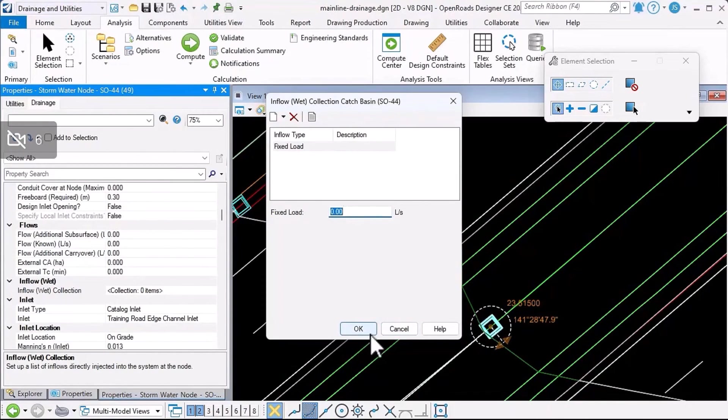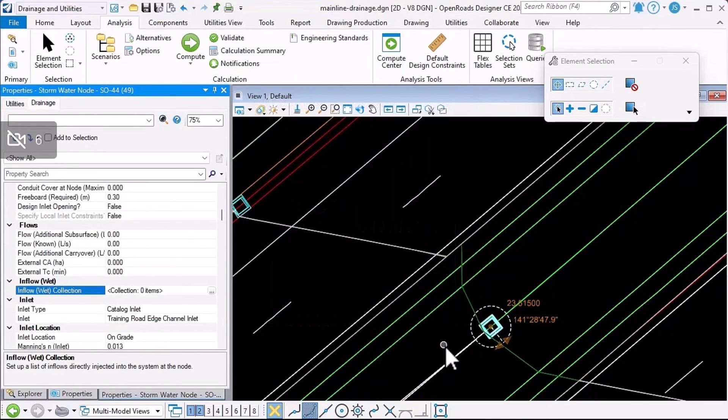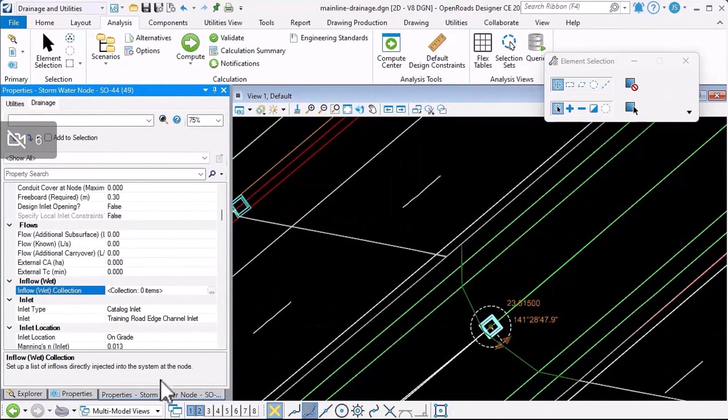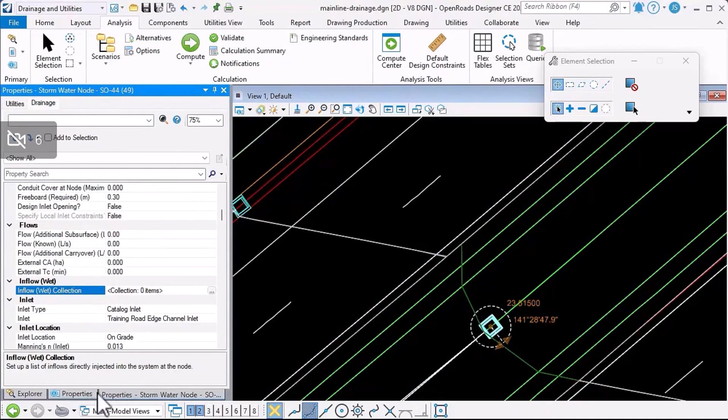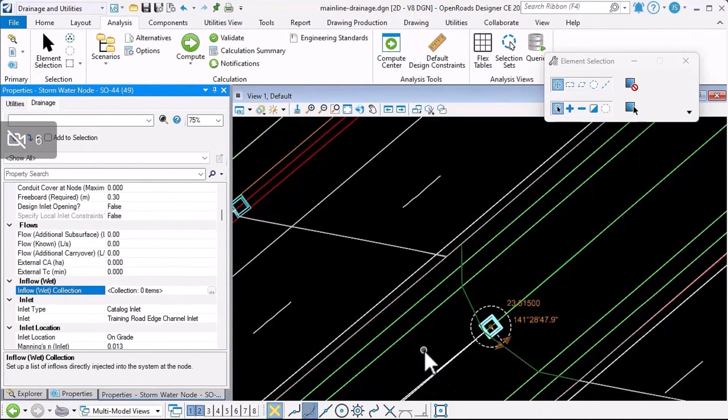Just so that when you compute the system, we can then calculate the flow direction in each conduit to set that flow direction property and therefore get the direction of the flow arrows correct.